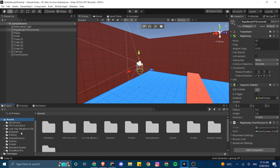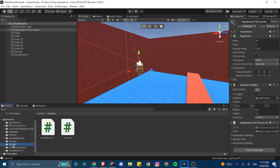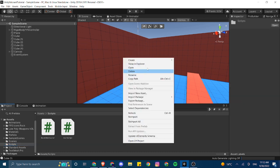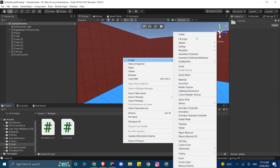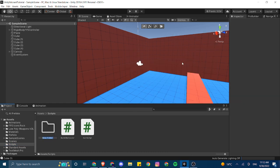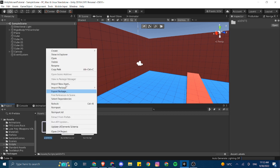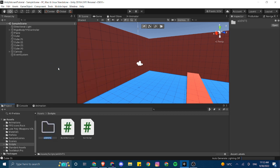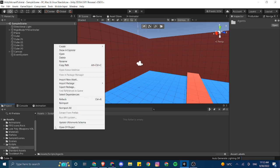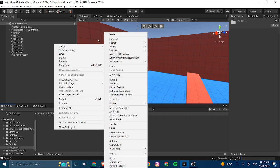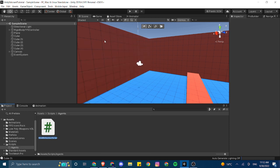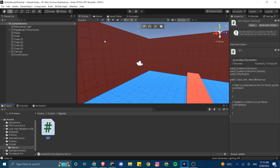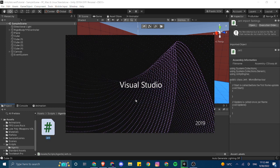The first thing that we're going to do is go into our scripts folder and create a new folder for different agents. So we're just going to call this the agents folder. And then we can go into this folder, create a new C# script, and we can call this Jett, who will be our first agent. So let's go into that script.